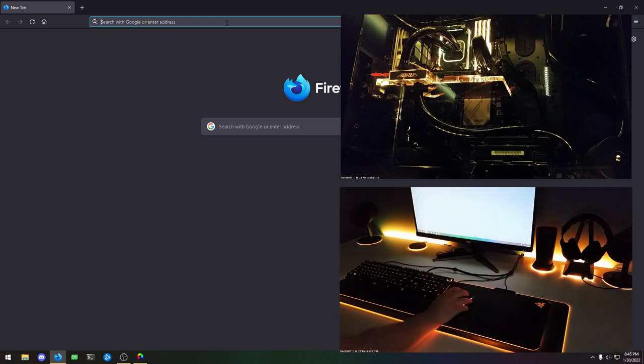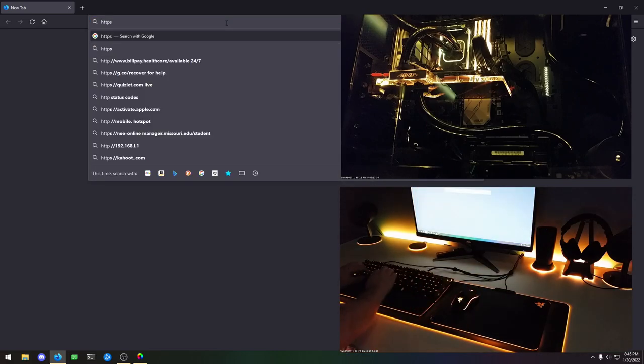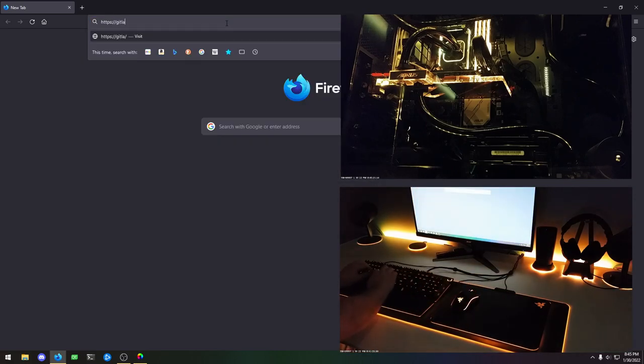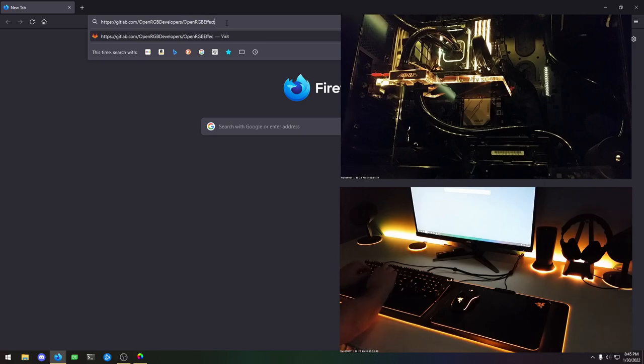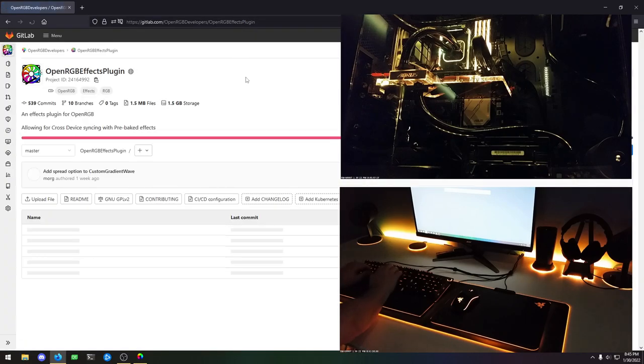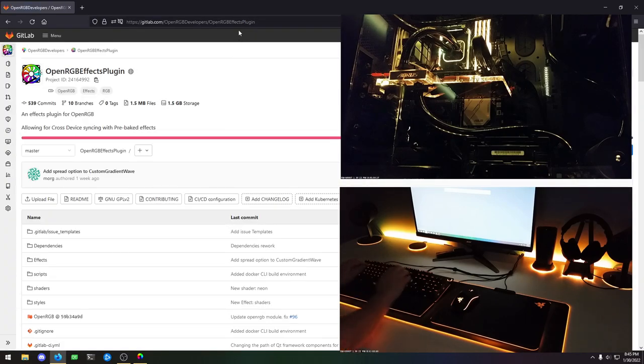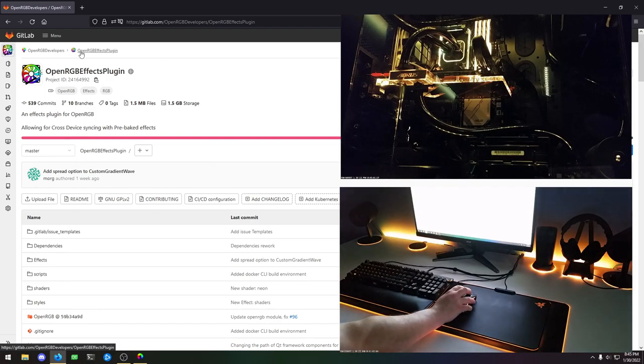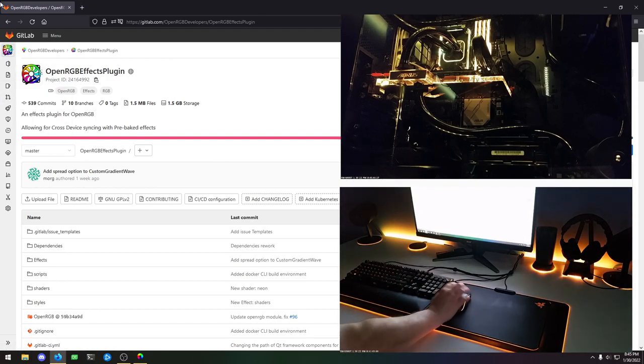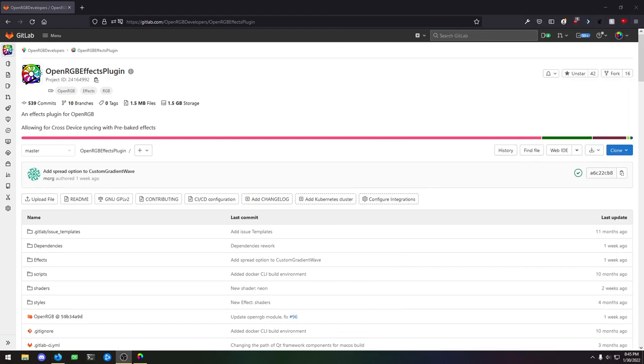Let's go to https://gitlab.com/OpenRGBDevelopers/OpenRGBEffectsPlugin. So now we have the effects plugin. Basically, we're going to go ahead and download this plugin.